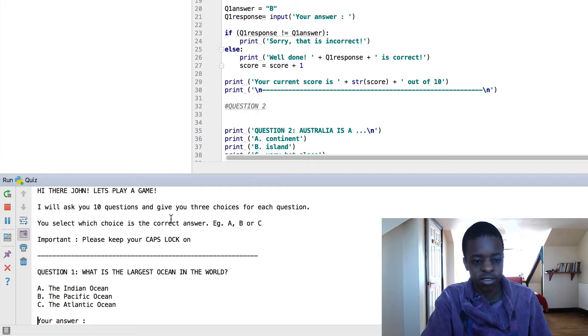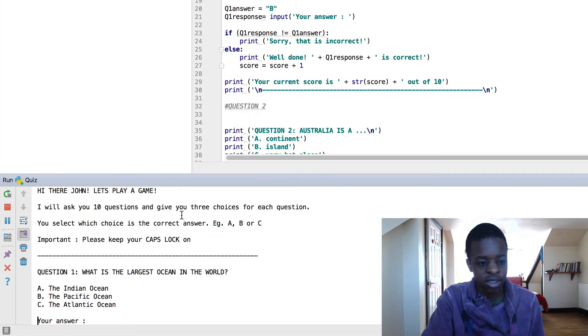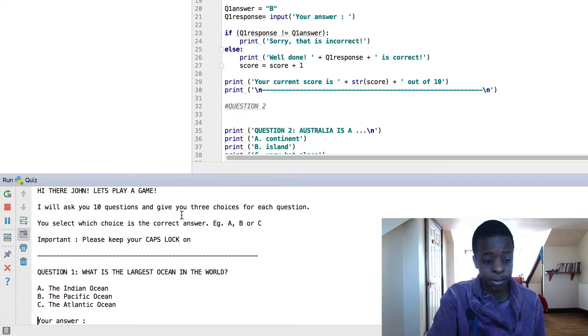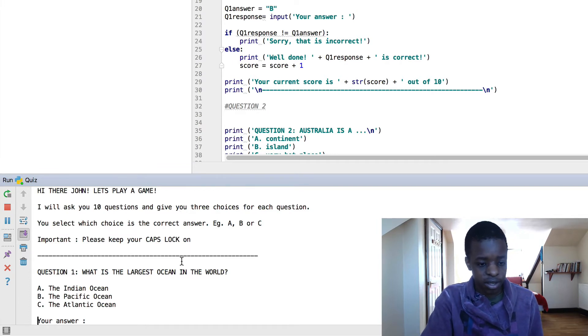I'll ask you 10 questions and give you 3 choices for each question. You select which choice is the correct answer, e.g. A, B, or C, capitals. Important, keep your caps lock on.